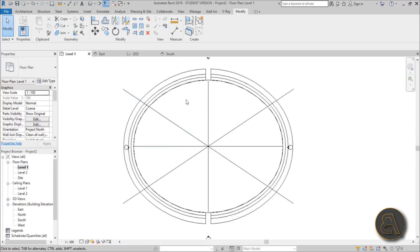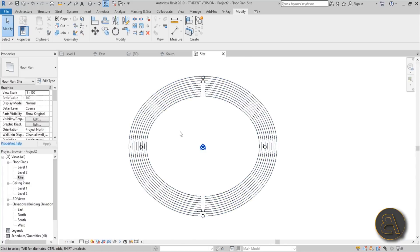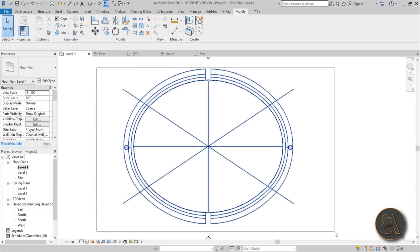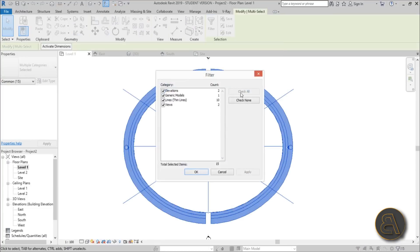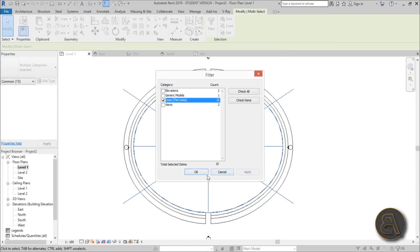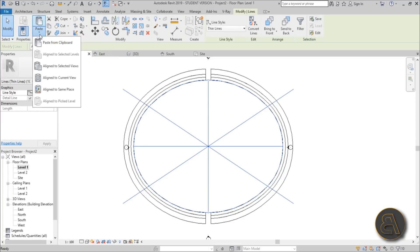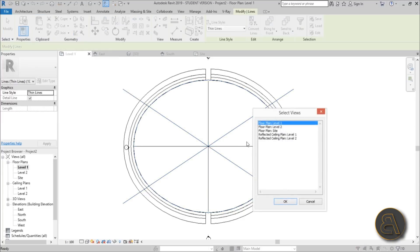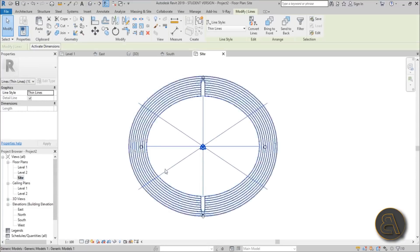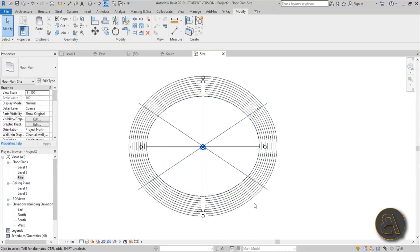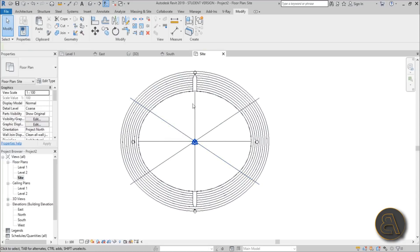Hit Finish Model, then go back to Level 1. In Level 1 you can't see the whole auditorium, so you need the Site Plan. But the detail lines aren't visible there, so select everything, go to Filter, check None, then check just the lines, hit Apply and OK. Use Copy to Clipboard, Paste, then Paste to Selected Views and choose the Site Plan.